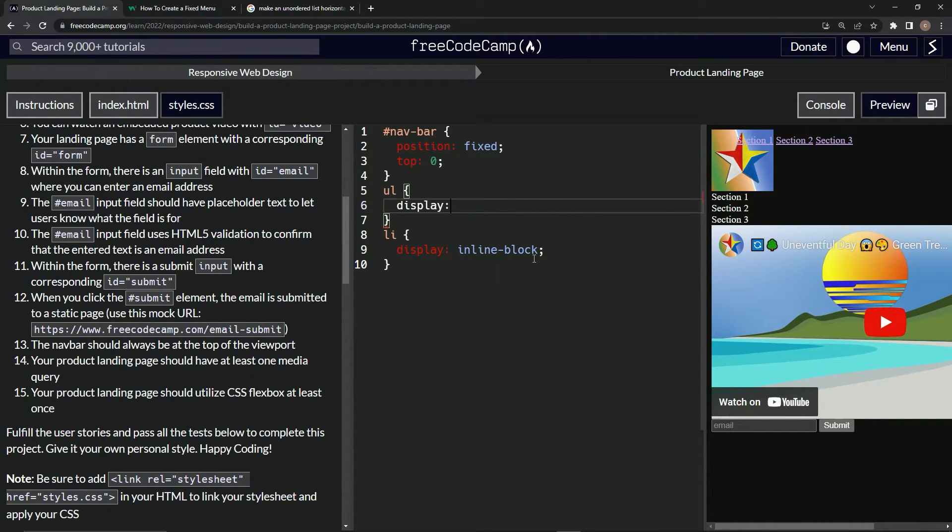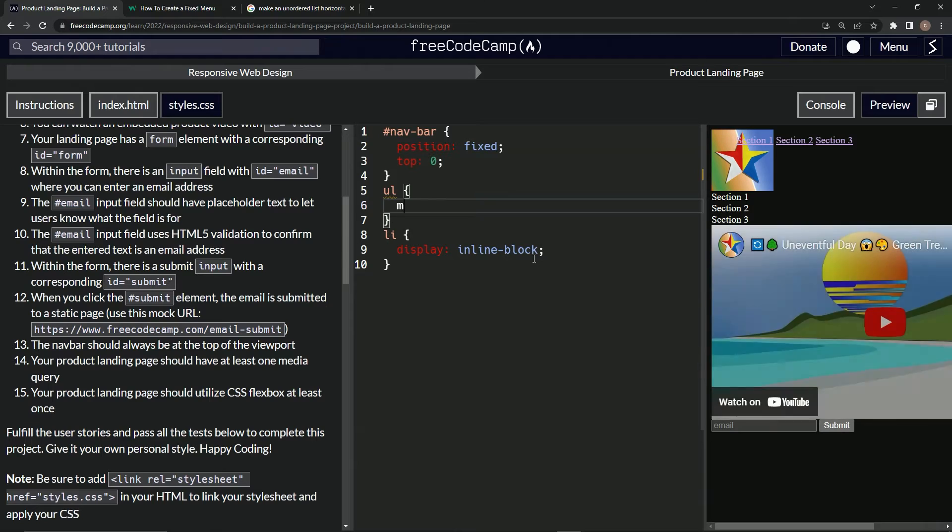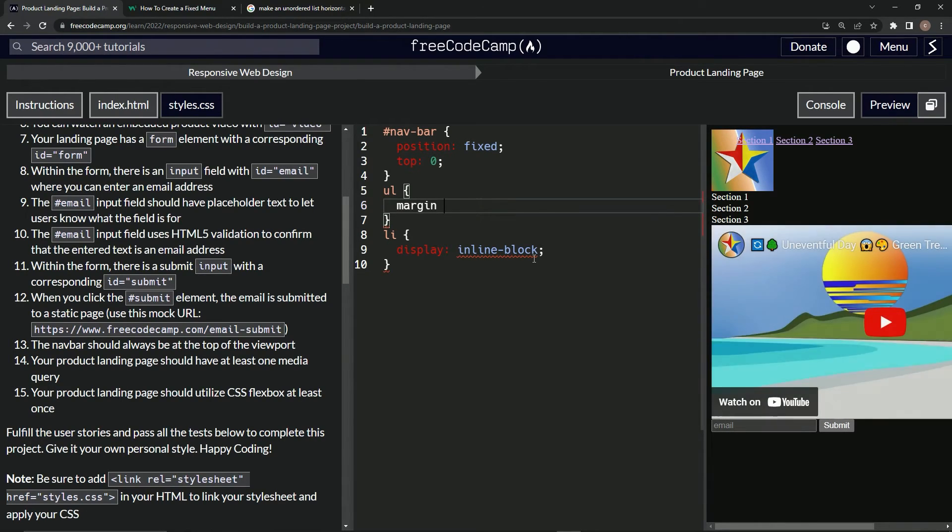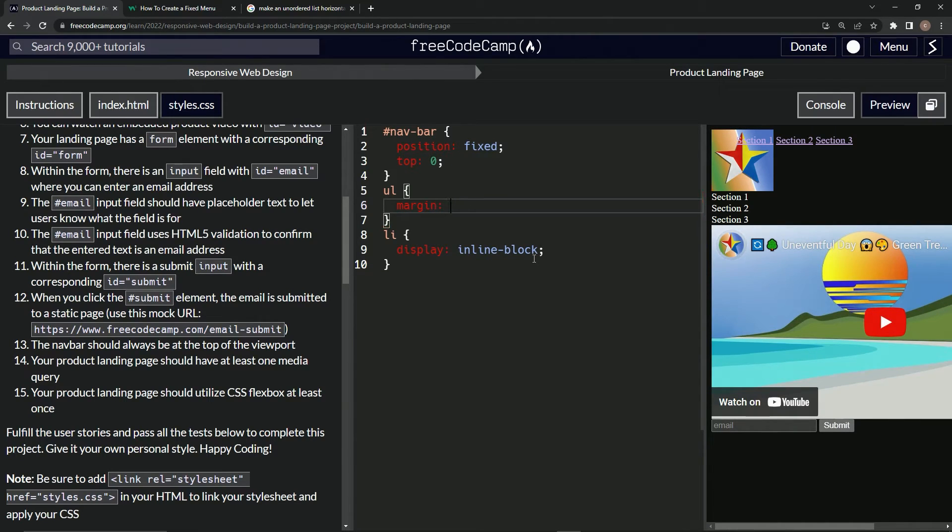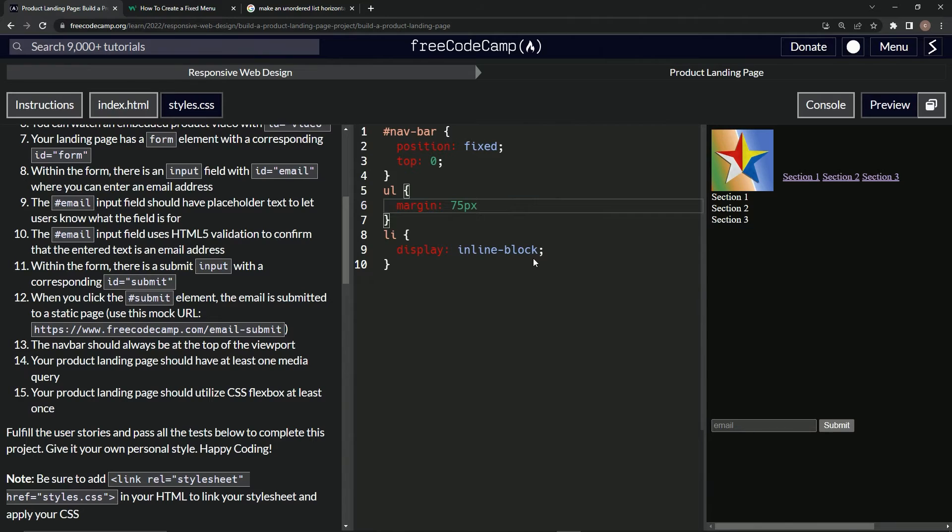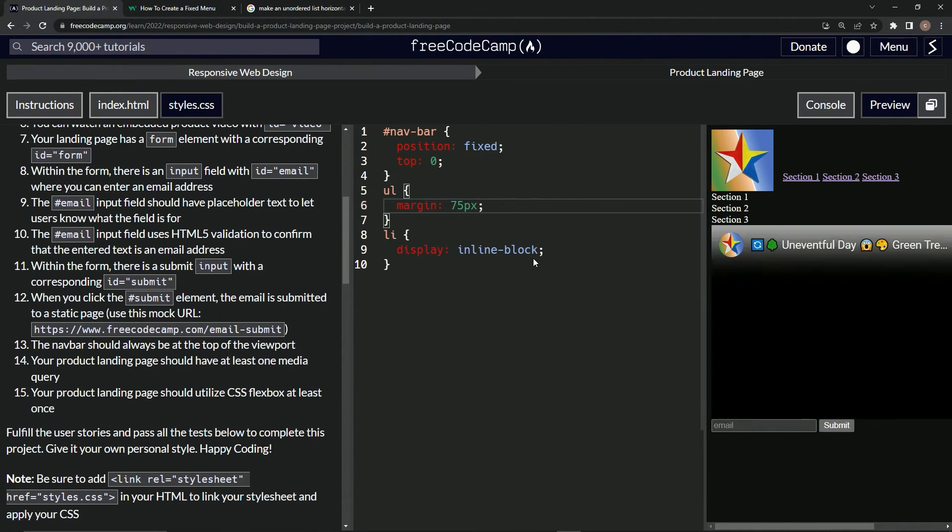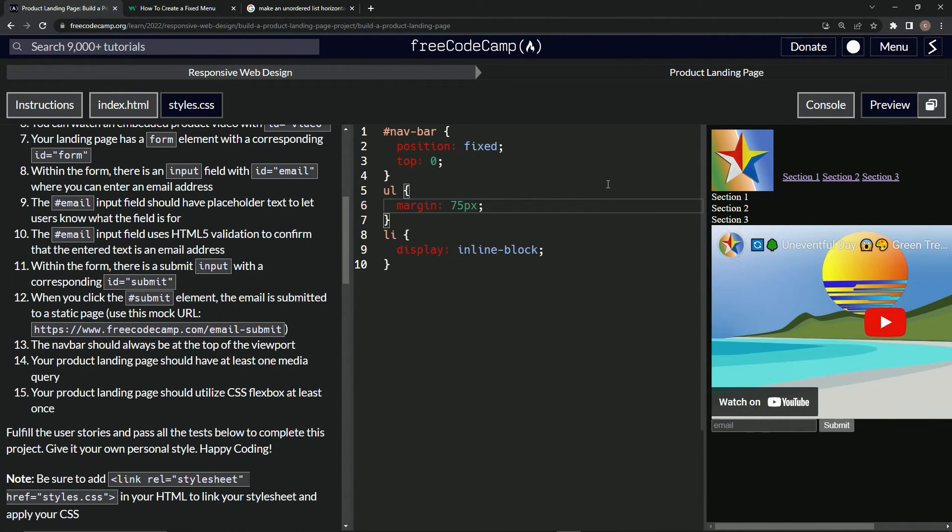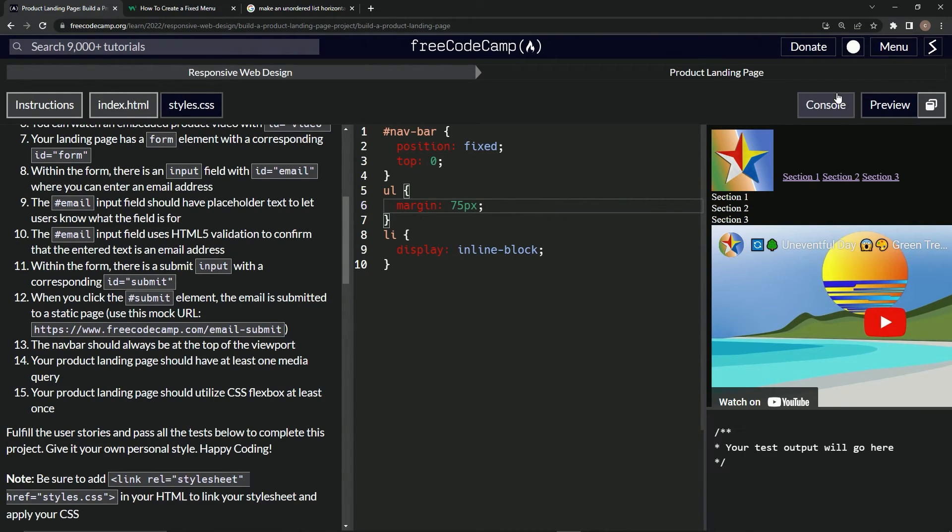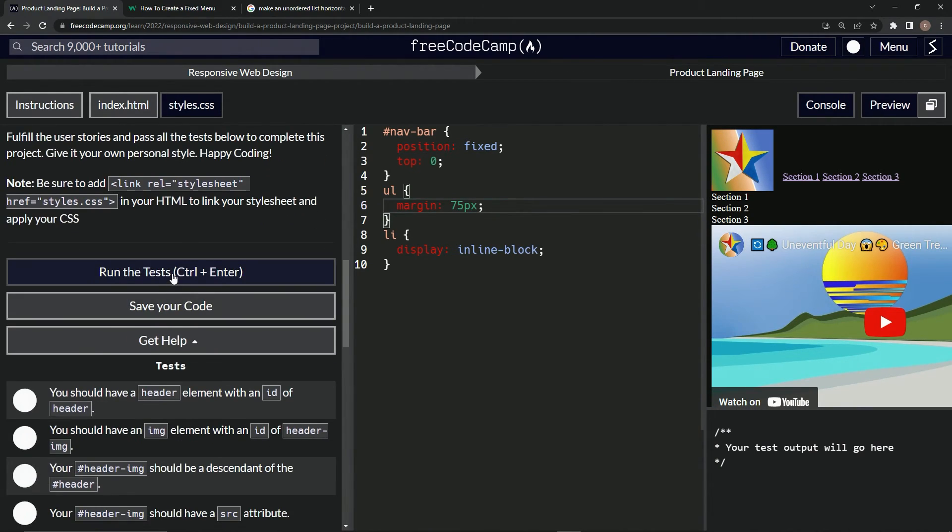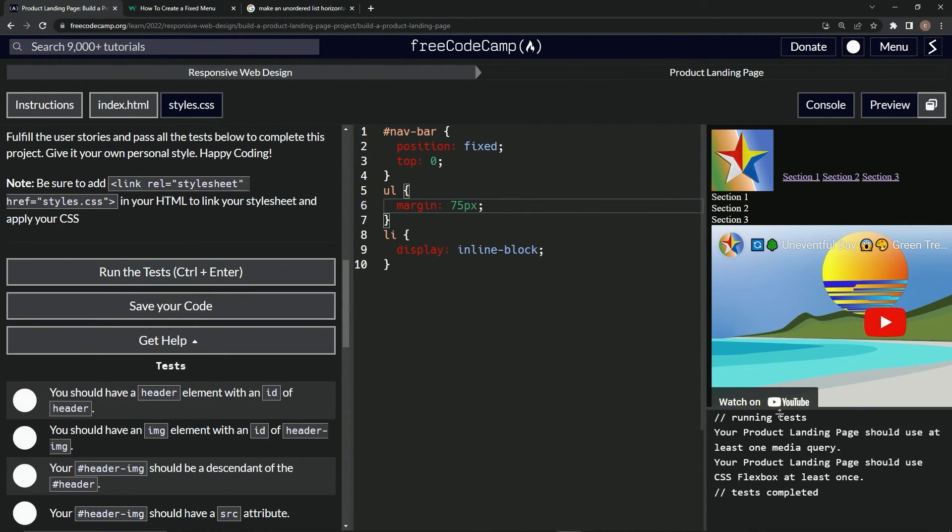Let's say margin, ul margin, 75px. That's good enough for us, there we go. Let's go over to the console, come down here, run the test. Our product landing page should use at least one media query. Looks like we're now on to user story number 14, and we'll see you next time.